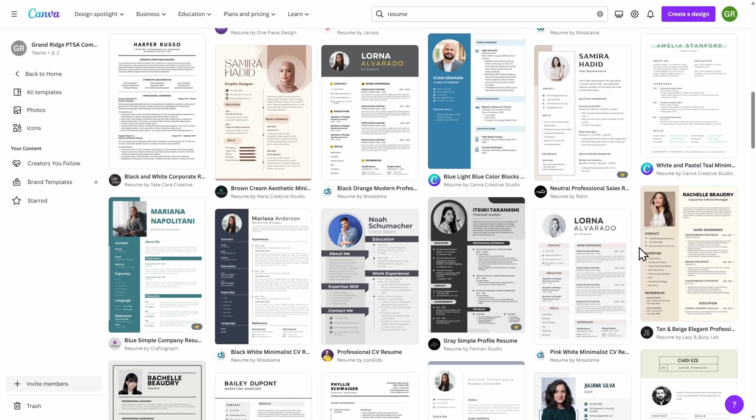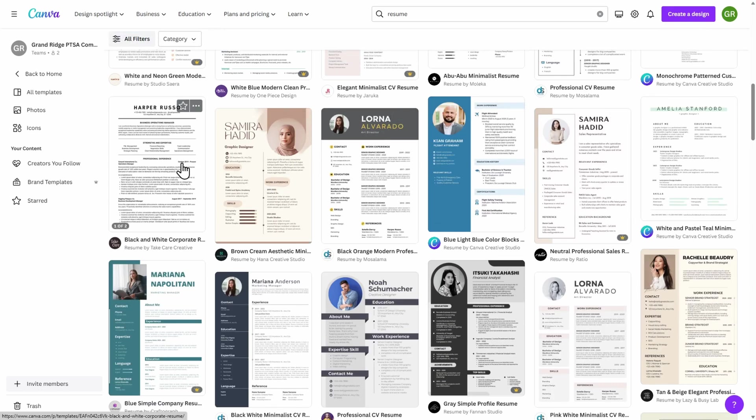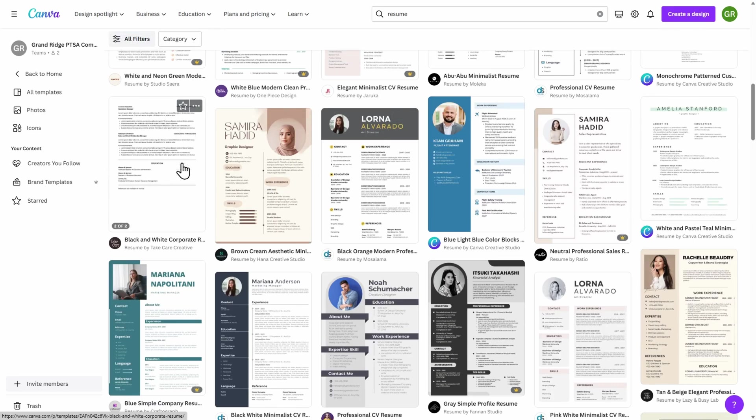As you can see, many of these are more creative in nature and others are slightly more professional. Today, I'll show you how to make edits to both types of resumes. Let's go ahead and start by using a more professional-looking resume.